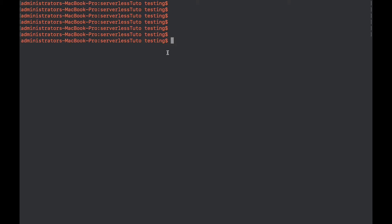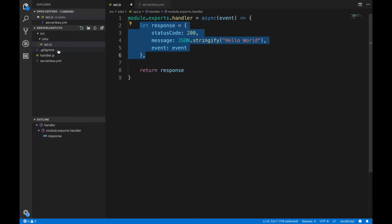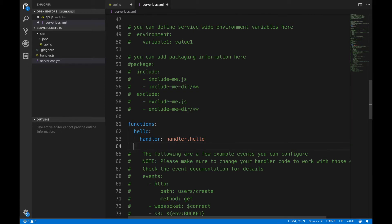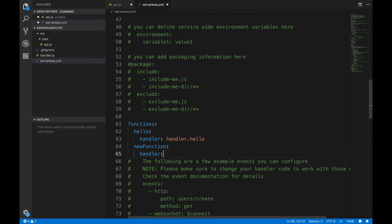Now let's jump to the terminal. Before invoking those functions, you have to configure them in your serverless.yml file, because until you configure the function in serverless.yml that function is not going to be invoked. In the serverless.yml file, I'll add a new function. I'm writing the function name, and then I have to pass the handler path which will be src, then jobs, then api.handler.